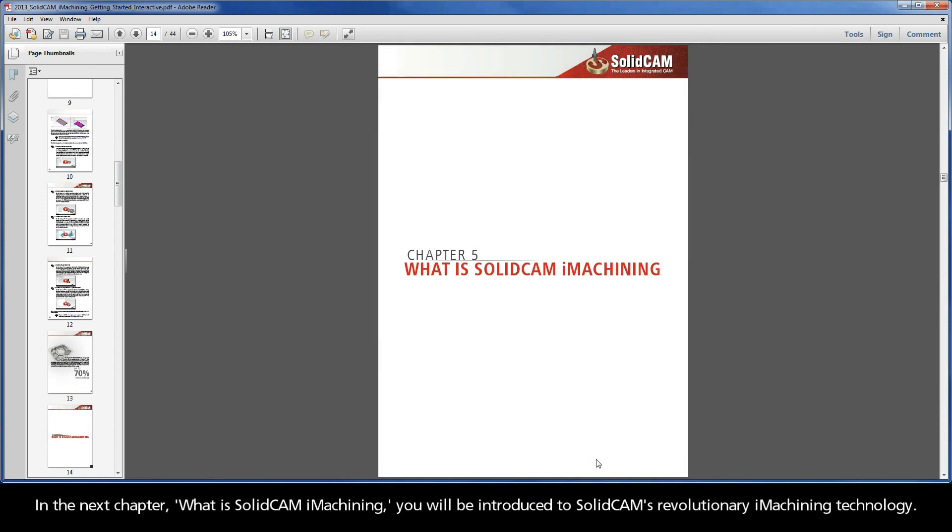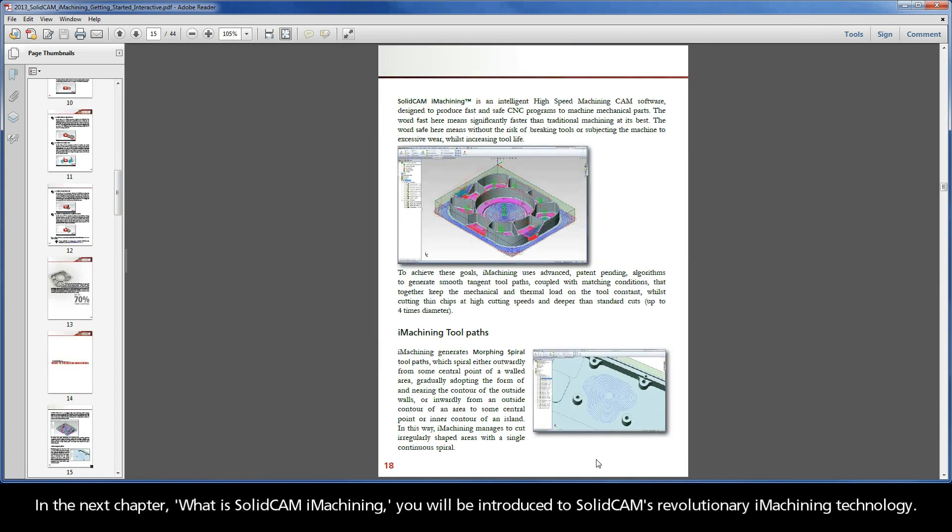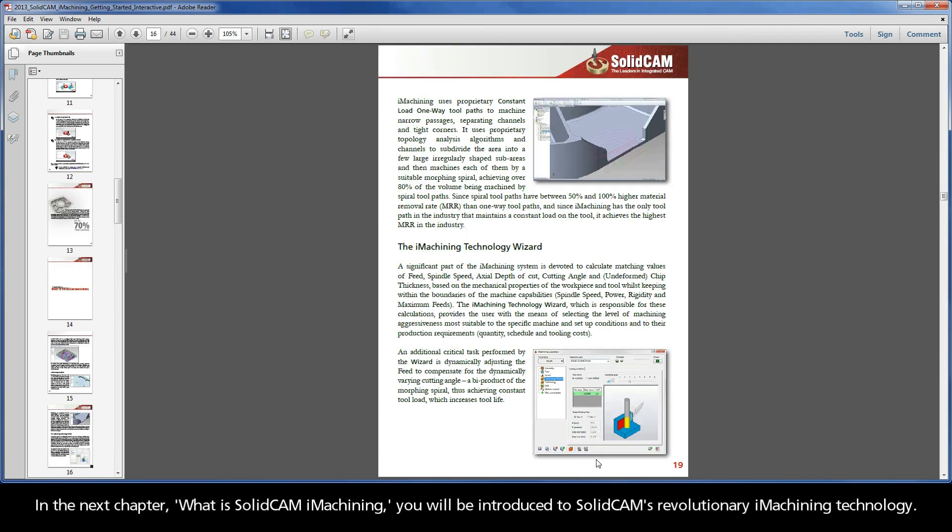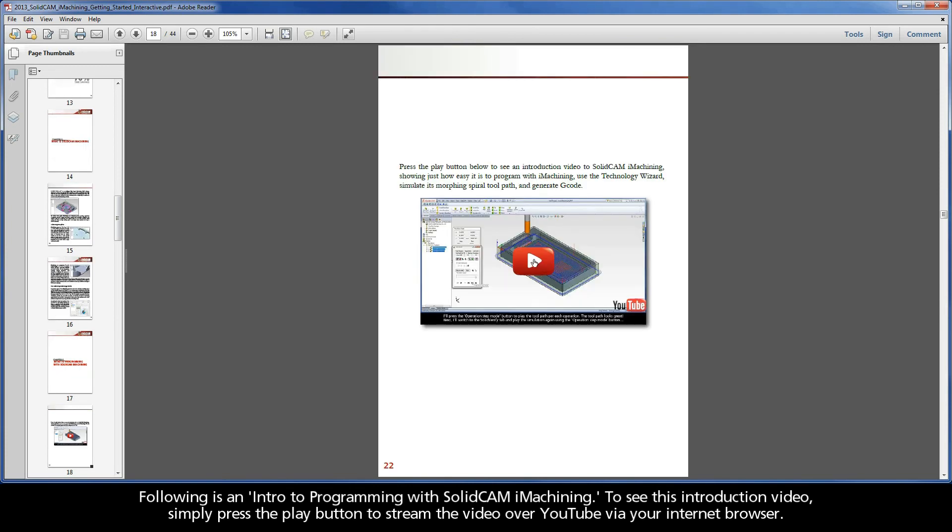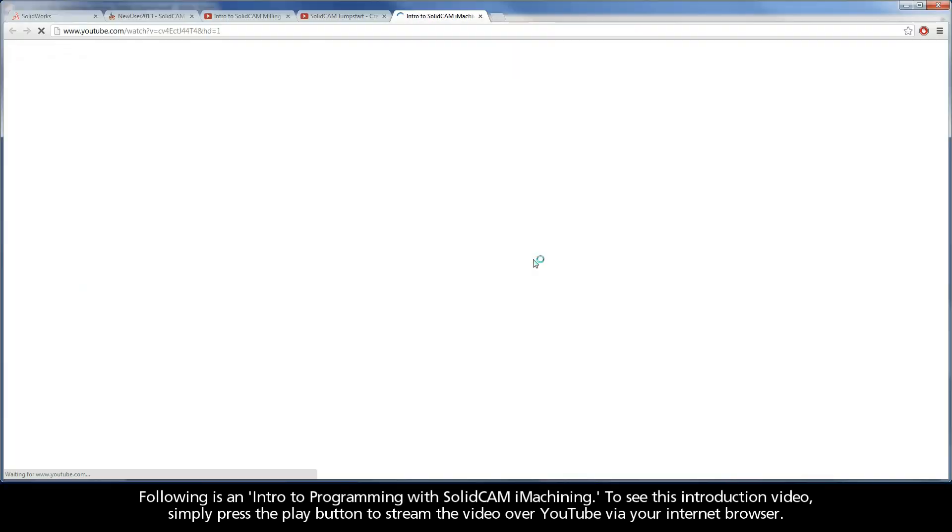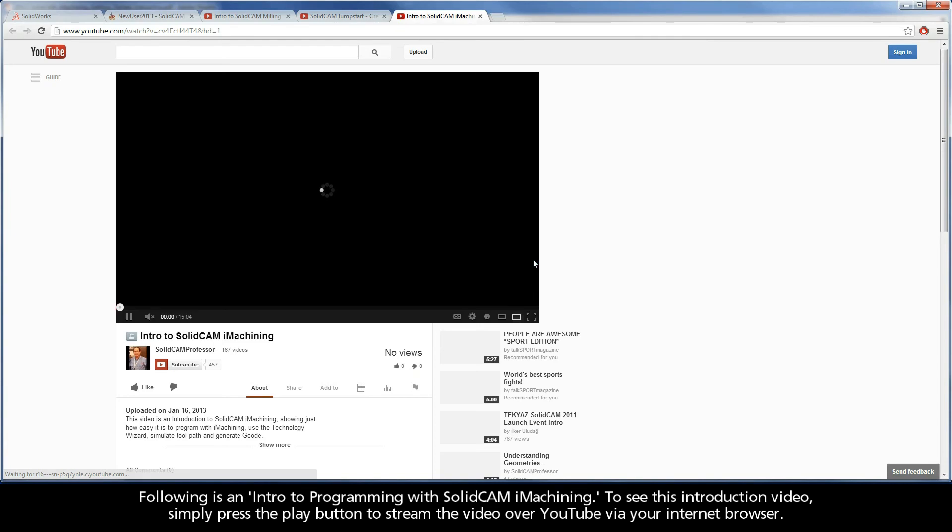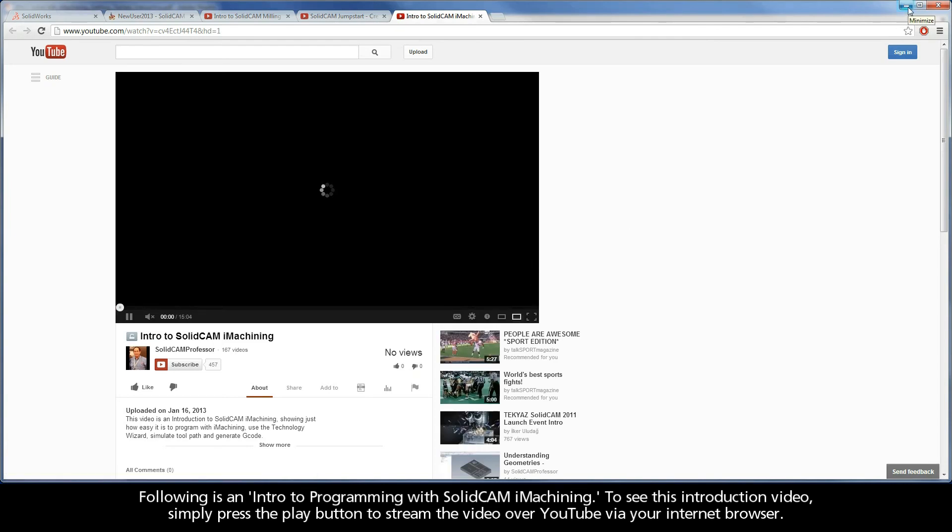In the next chapter, What is SolidCAM iMachining?, you will be introduced to SolidCAM's revolutionary iMachining technology. Following is an intro to programming with SolidCAM iMachining. To see this introduction video, simply press the play button to stream the video over YouTube via your internet browser.